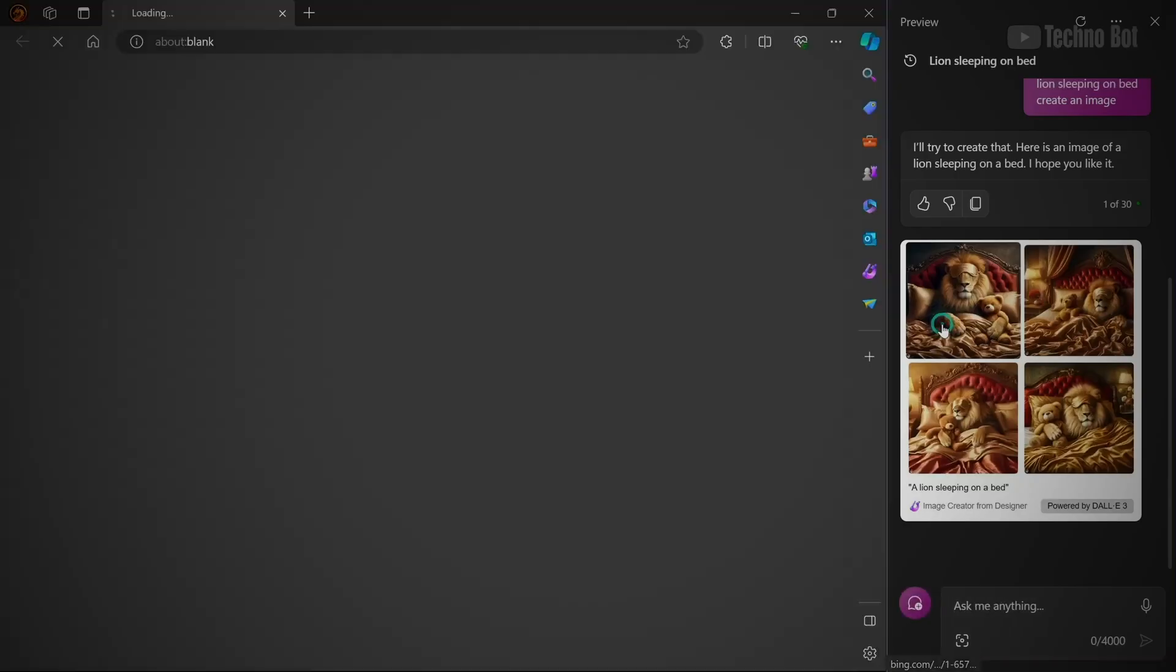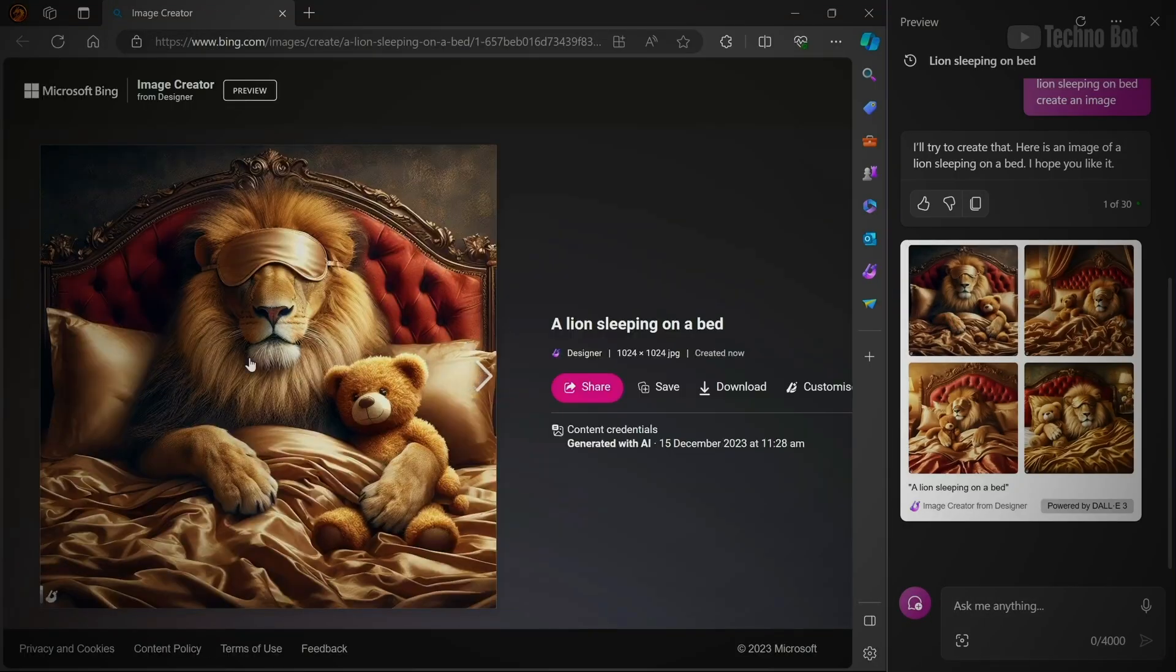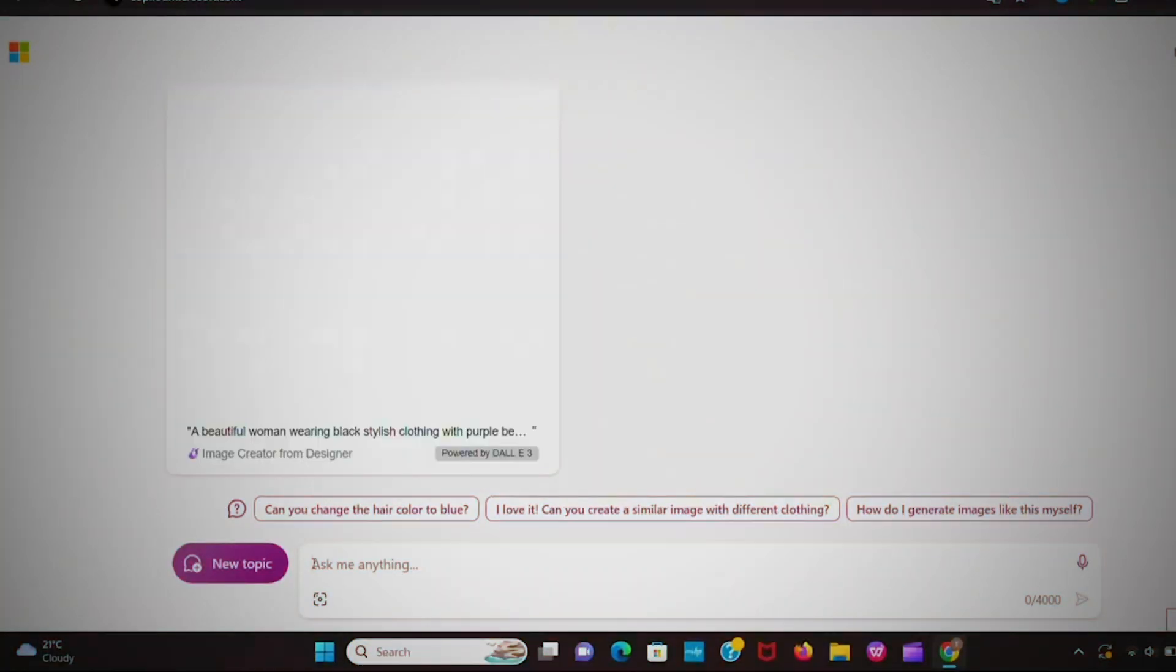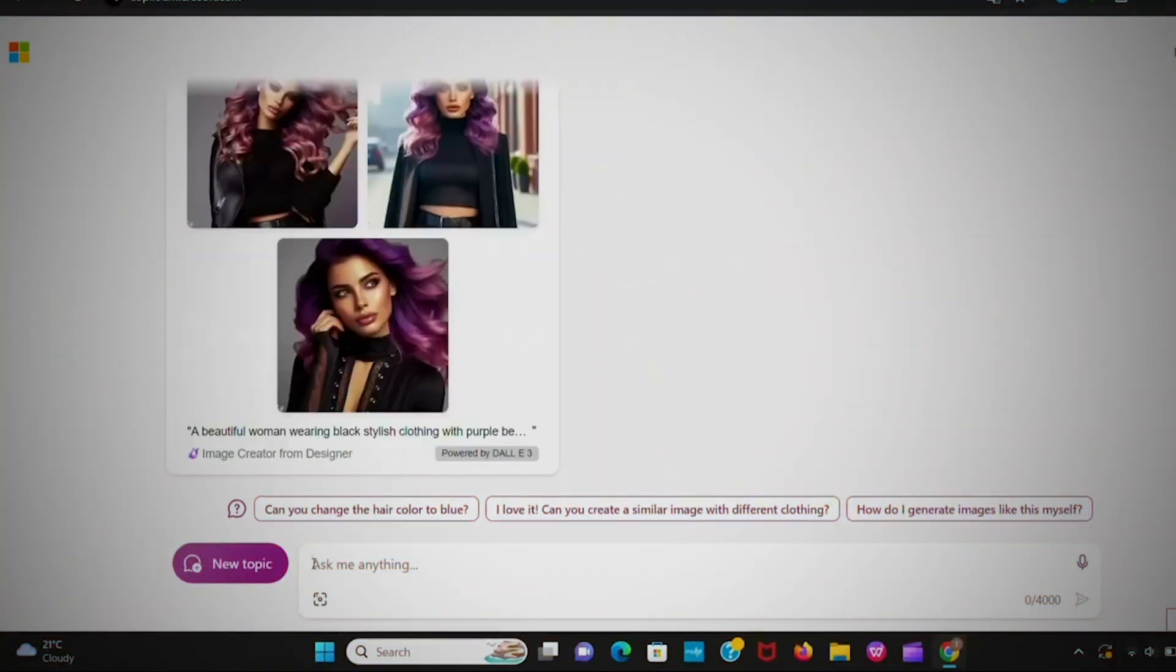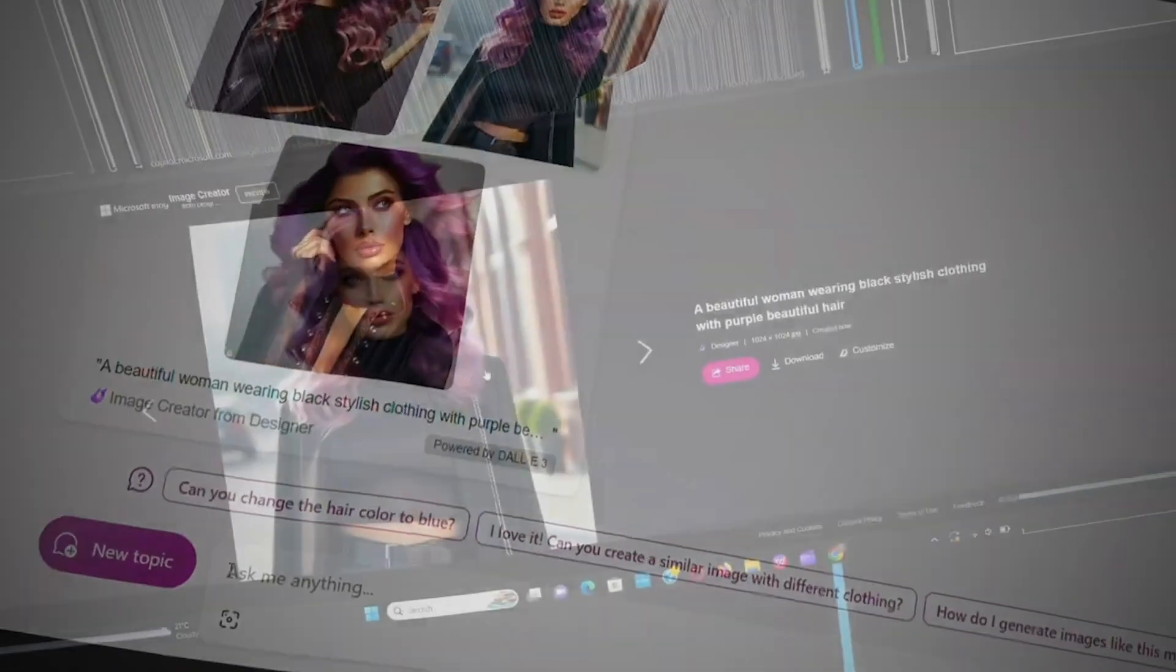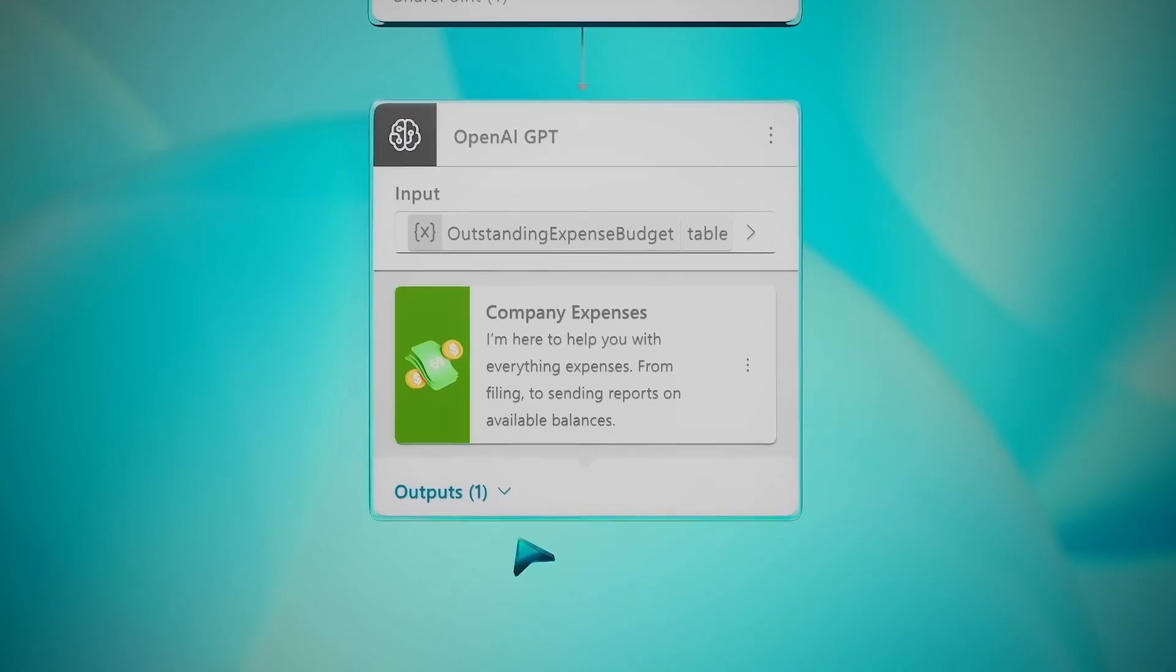To top it off, Copilot now introduces a new landscape image format. Think of it as a fresh canvas for your creations, giving you more options to express yourself.